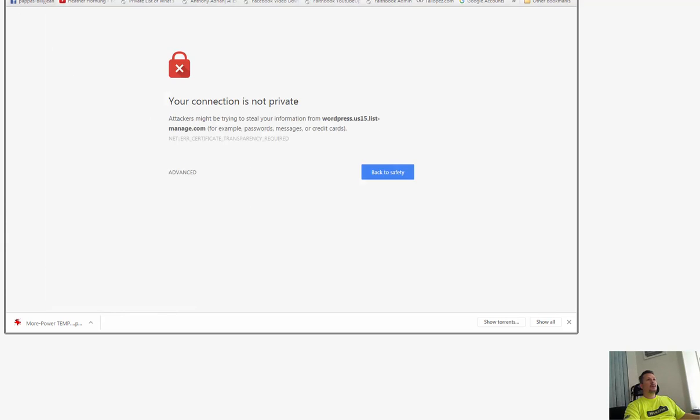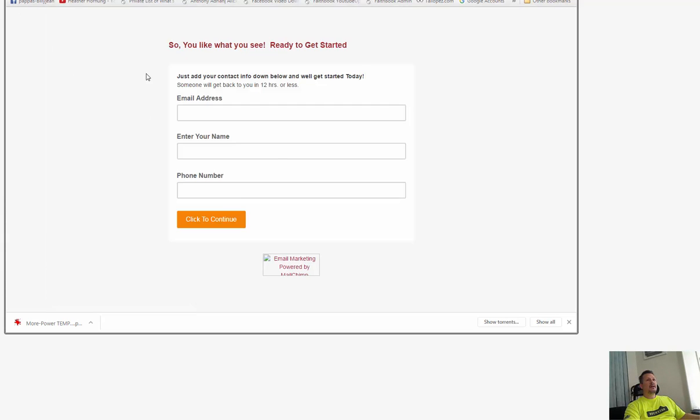That's pretty much it. That's how you edit the form in Mailchimp and edit the default text on the subscribe button.